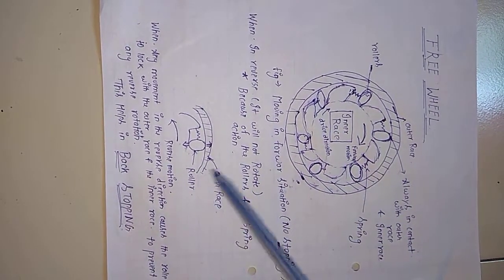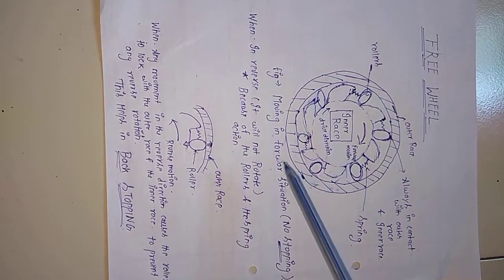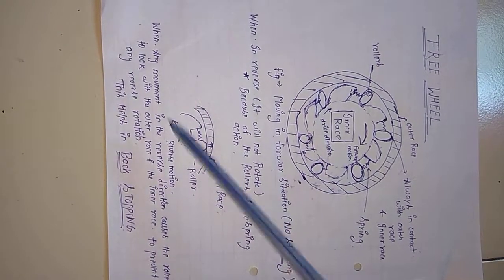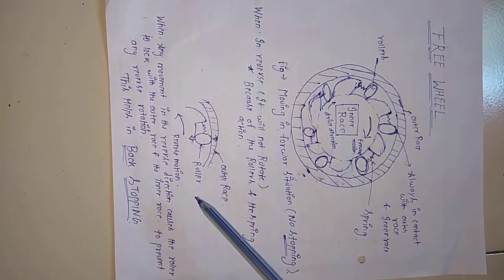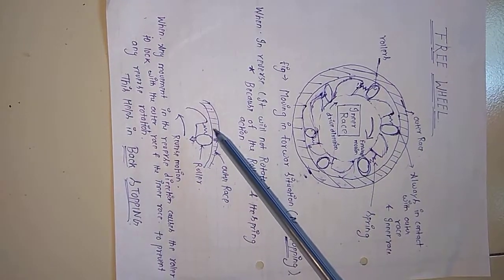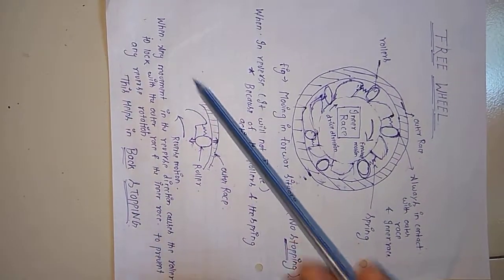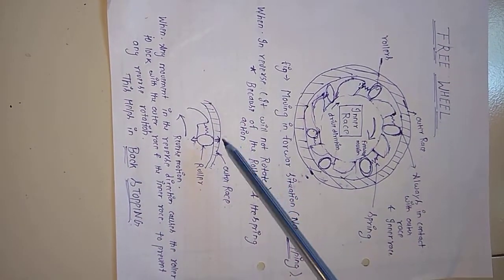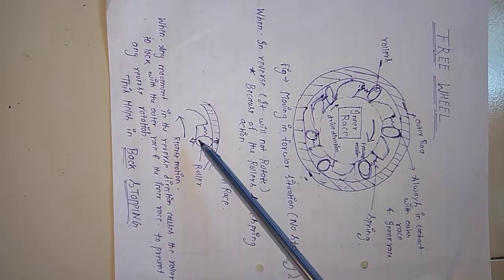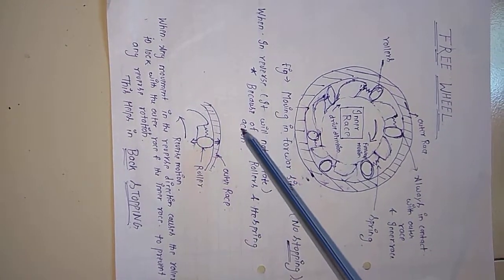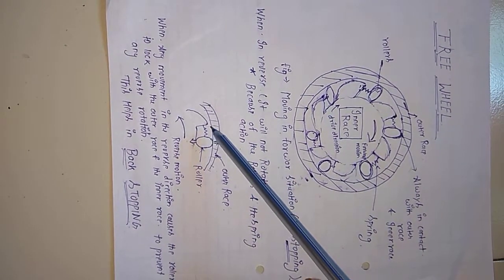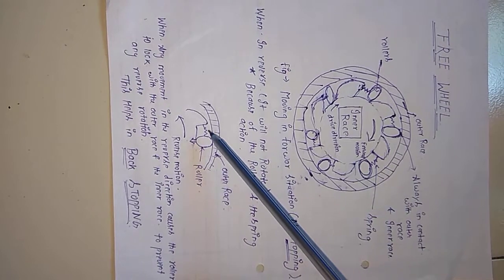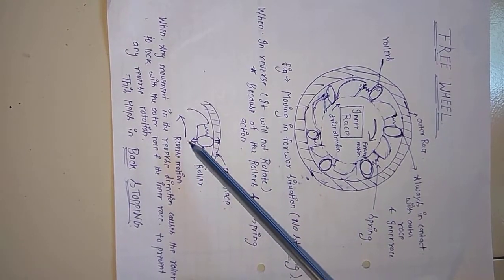Suppose when there is any reverse rotation or reverse direction, this roller locks with the outer race and the inner race to prevent any reverse rotation. Because of this spring action, when there is any reverse motion, the rollers lock with the outer race and the inner race.